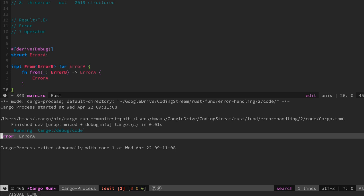Now when we compile, we see the question mark operator neatly converted the error B to an error A.